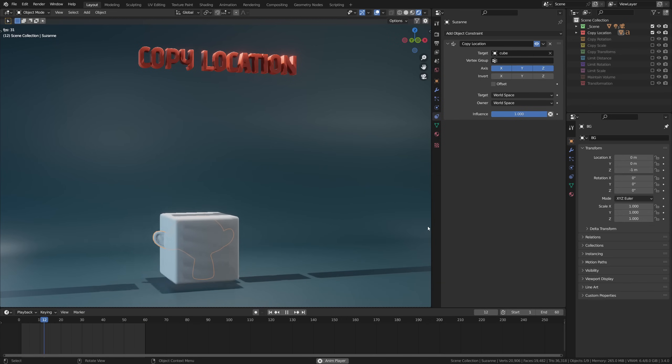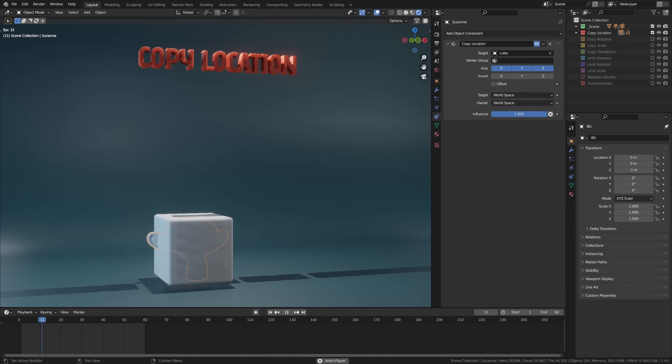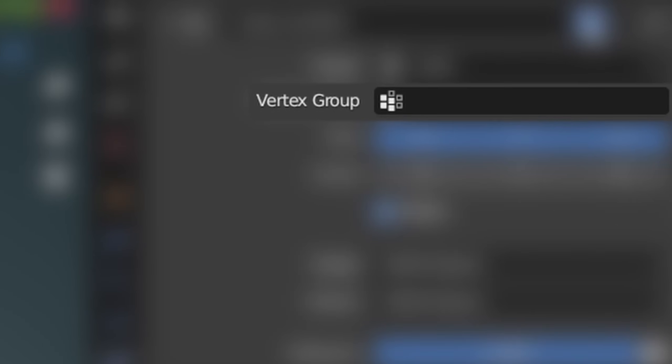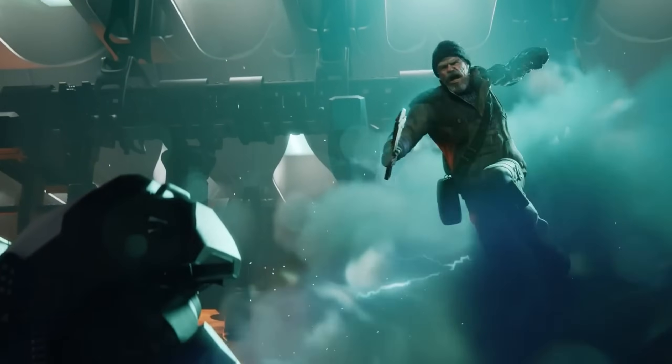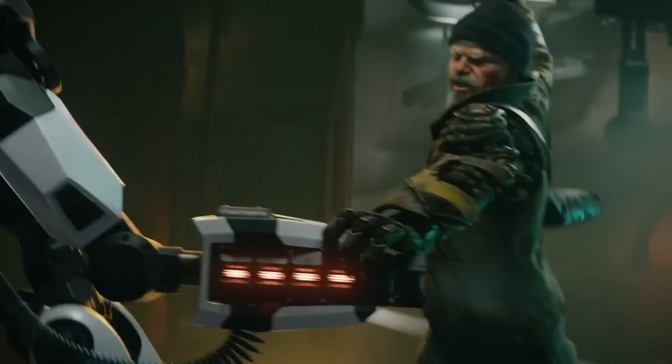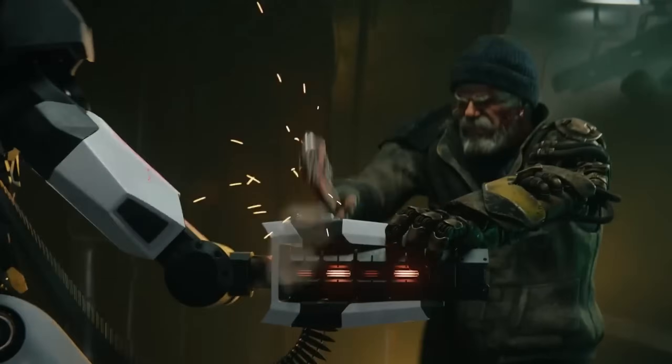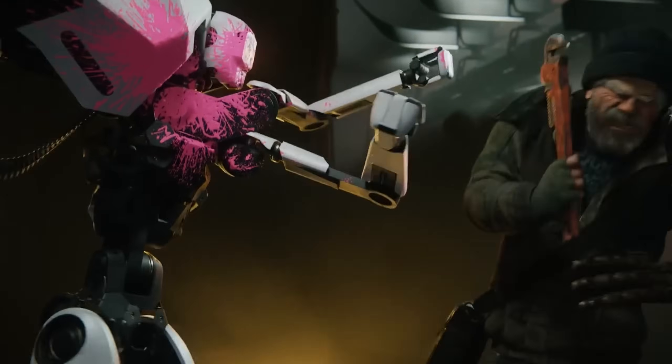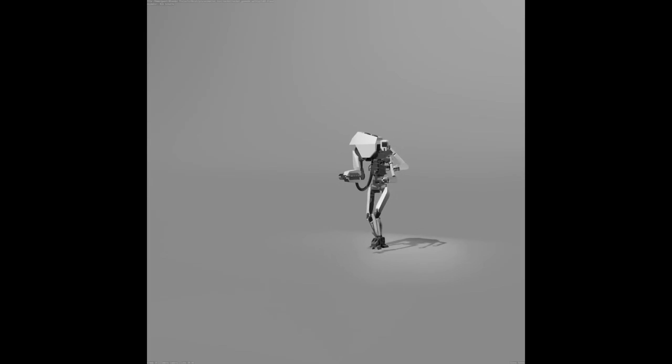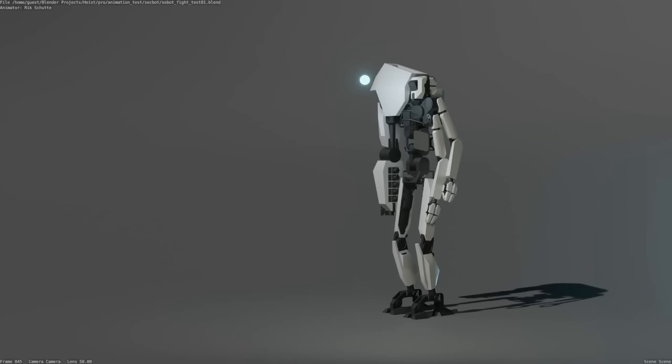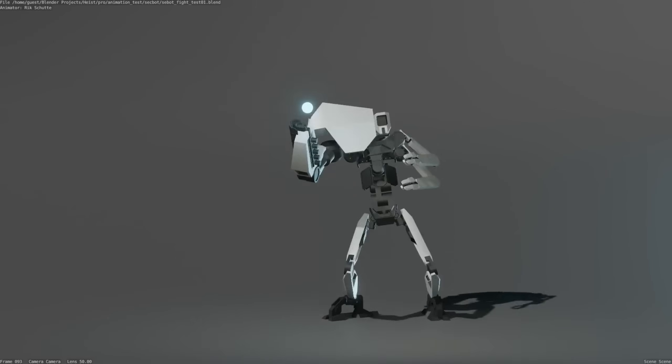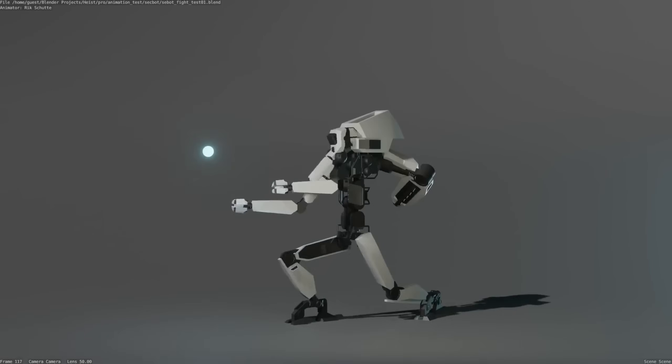So far, no surprises here—it just does exactly as you expect. Now for the other options: the first being the vertex group. I'm not going to go into detail on this, but some transform constraints have this option. It's mostly used for advanced rigging and constraint options in, for example, character animation.